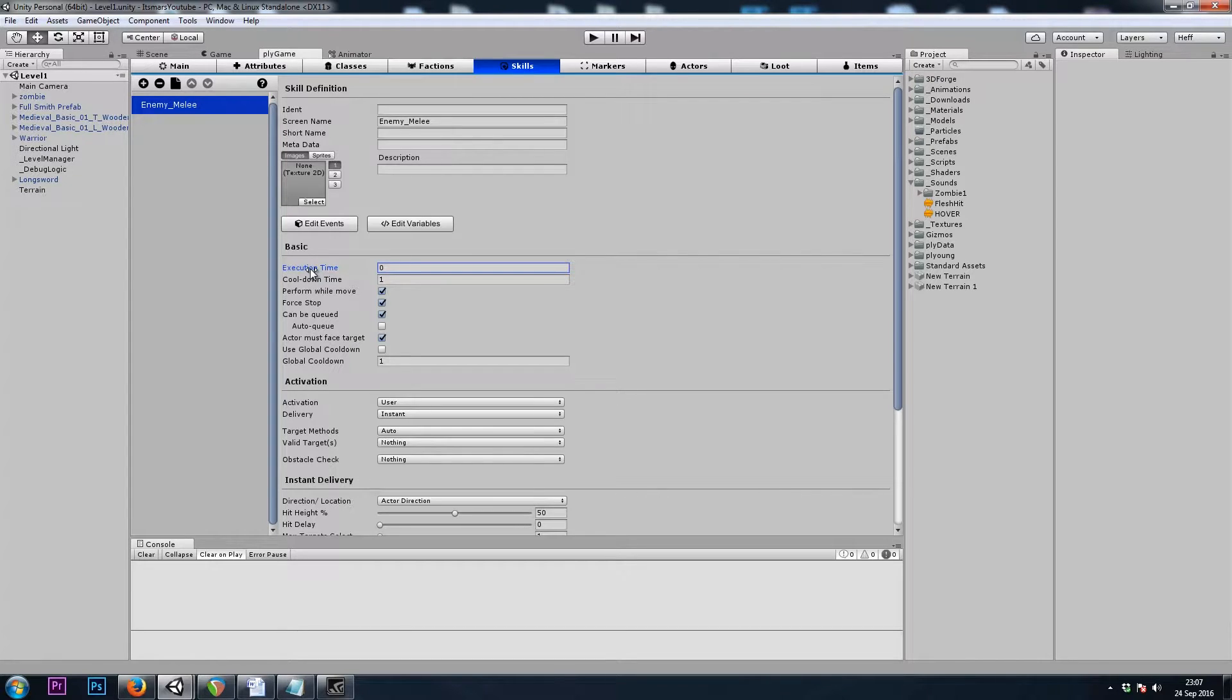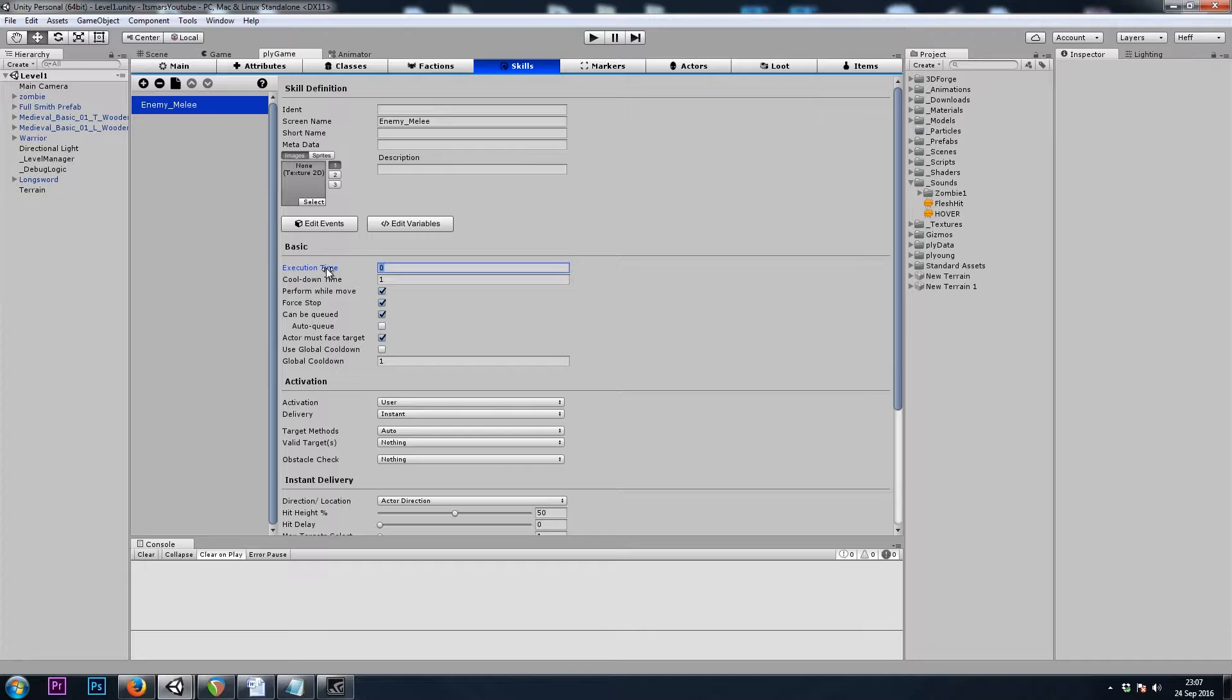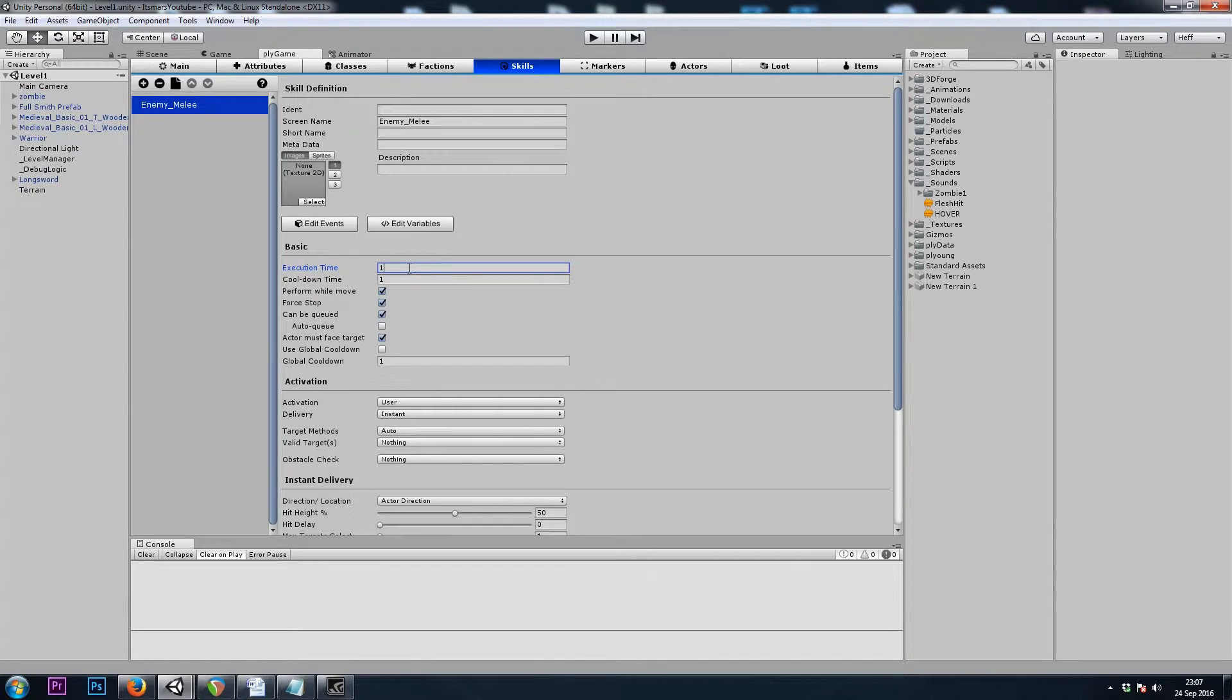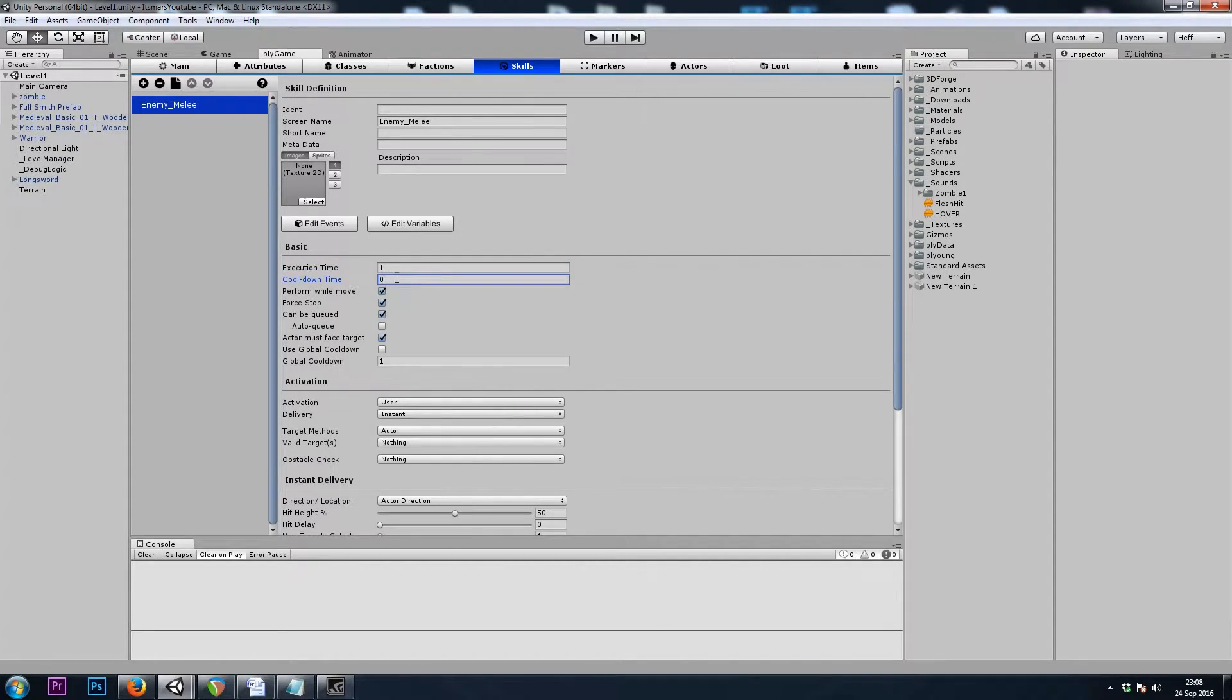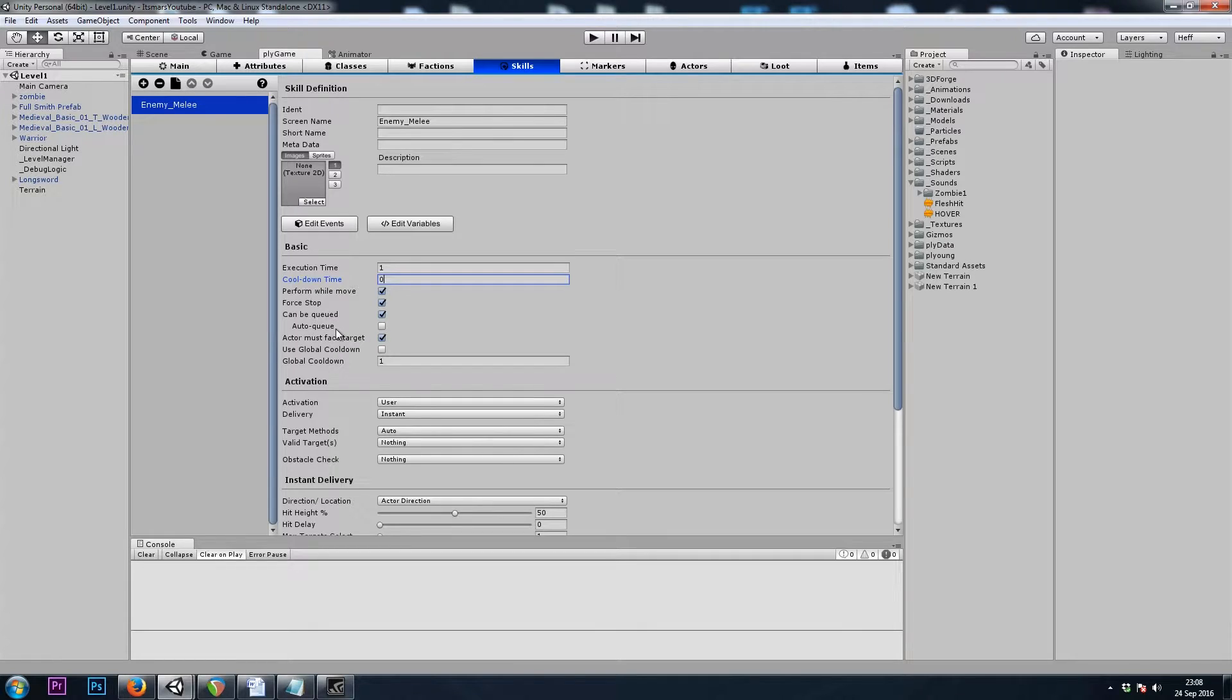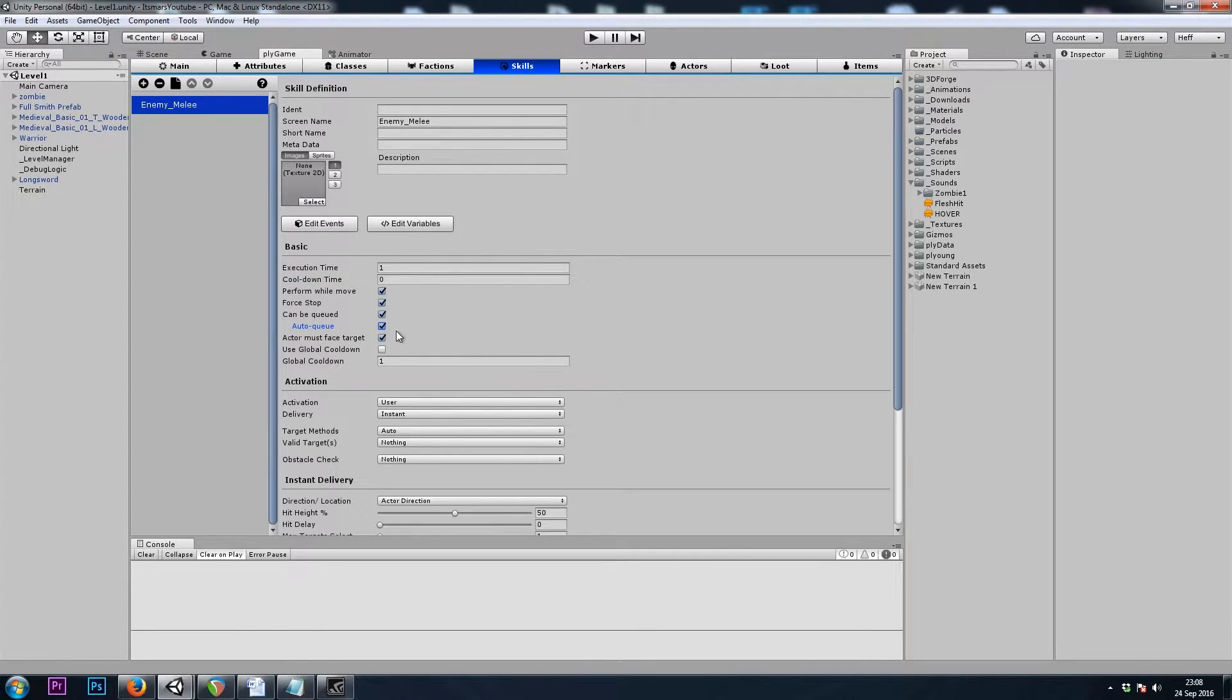Our Execution Time is how long the zombie will be rooted in place. He won't be able to move while he's executing his skill. So we'll keep him still for one second. And the cooldown time, I'll start with zero, so he can continue to attack after he's finished. And I'll set Auto-Q so that as long as he can see us, he'll be trying to attack us.